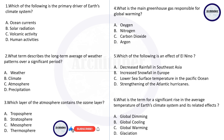Starting with the first question: which of the following is the primary driver of Earth's climatic system? The correct answer is B — solar radiation. Question two: what term describes the long-term average of weather patterns over a significant time? The answer is climate. Question three: which layer of the atmosphere contains the ozone layer? The correct answer is B — the stratosphere. Question four: what is the main greenhouse gas responsible for global warming? Carbon dioxide is the correct answer.